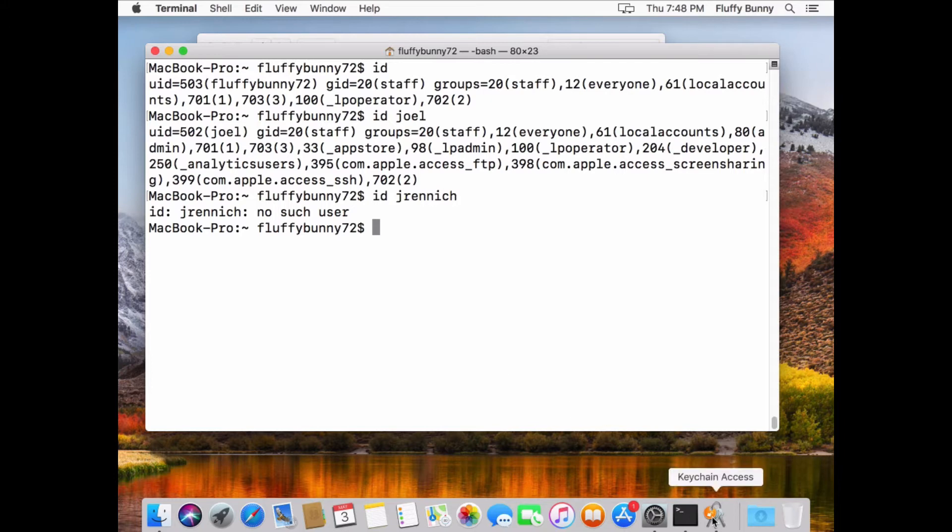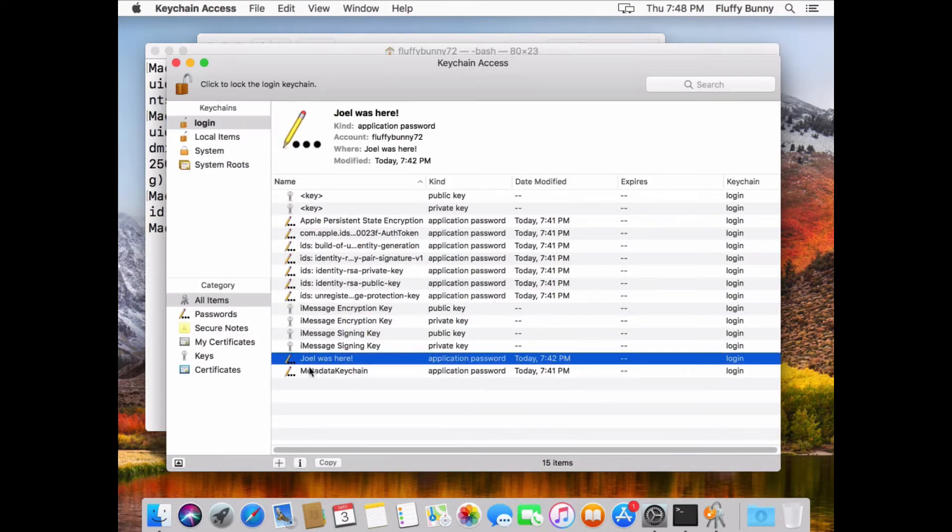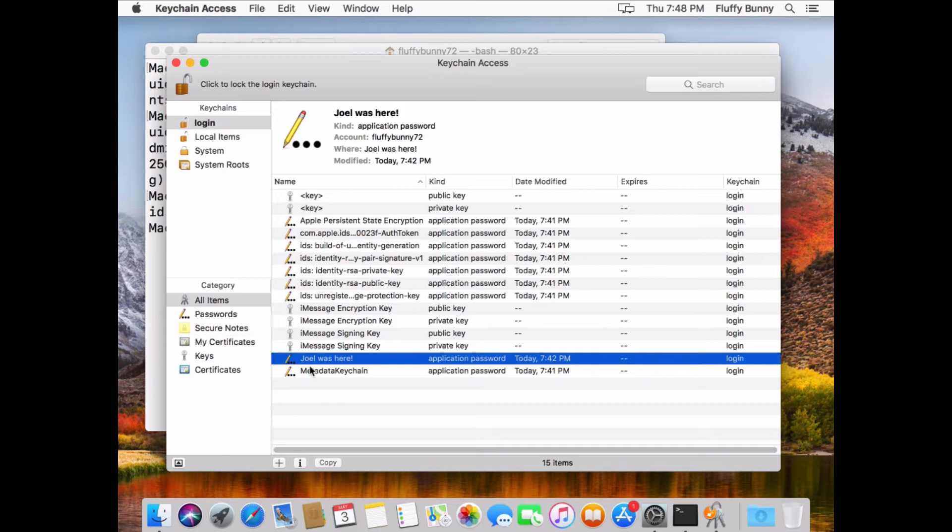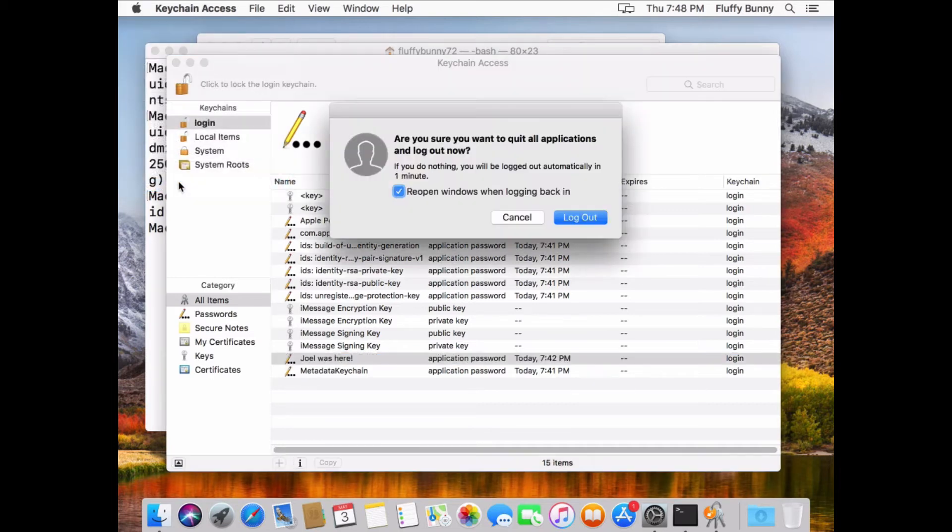If we go over here to Keychain Access, you can see that we've got an entry in the Keychain here called Joel was here. This is again going to become important later, but just to let you know that we've got something in the Keychain, and we want to make sure it's there when this process is all the way through. So what we've done is we've enabled a migration flag at the Nomad Login Plus Login window. So if I go out here and log out.